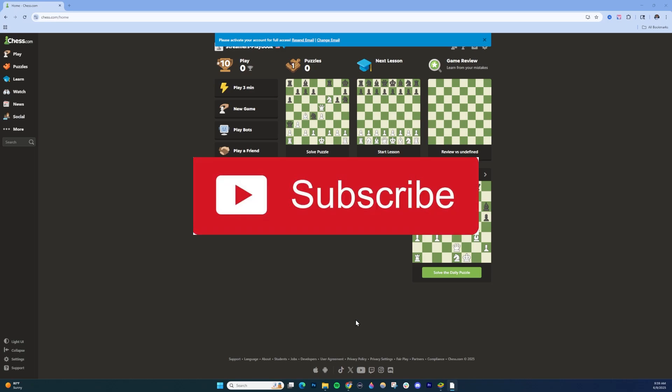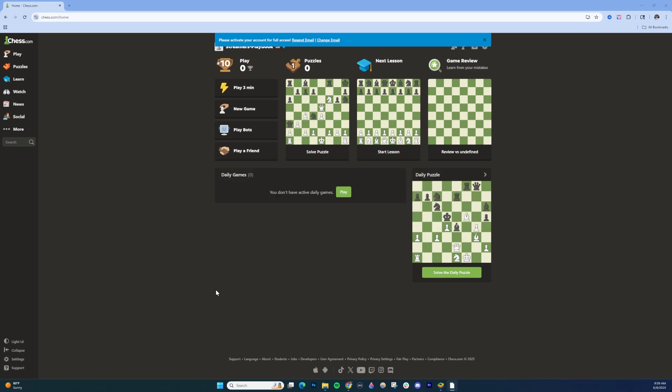In this video, I'll show you how to play two-player chess on chess.com on both PC and mobile. Two-player chess is where you can move as both the black and the white pieces.